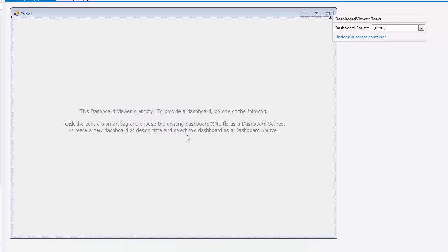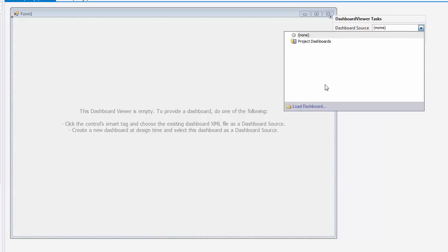Now I need to load the dashboard. I'll locate the support.xml file I created earlier and open it.